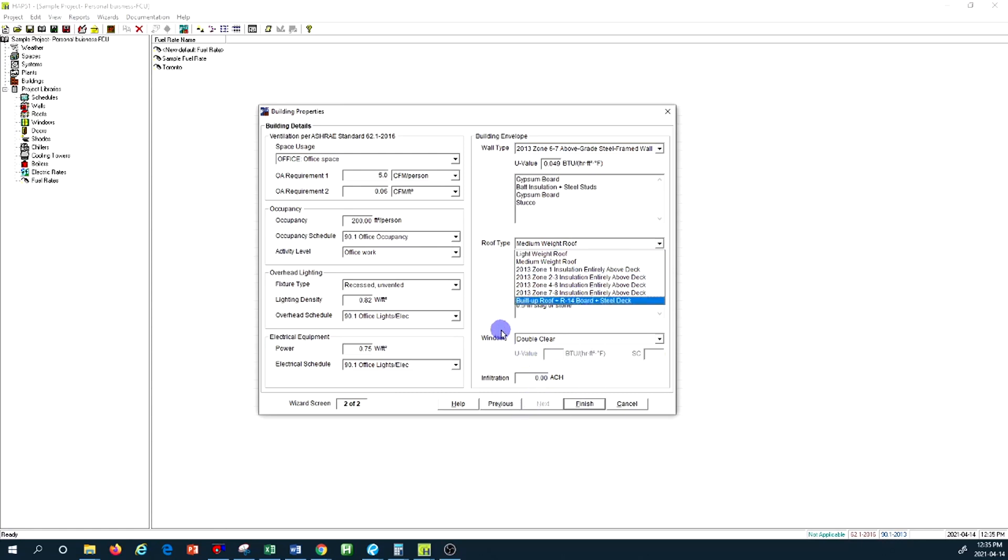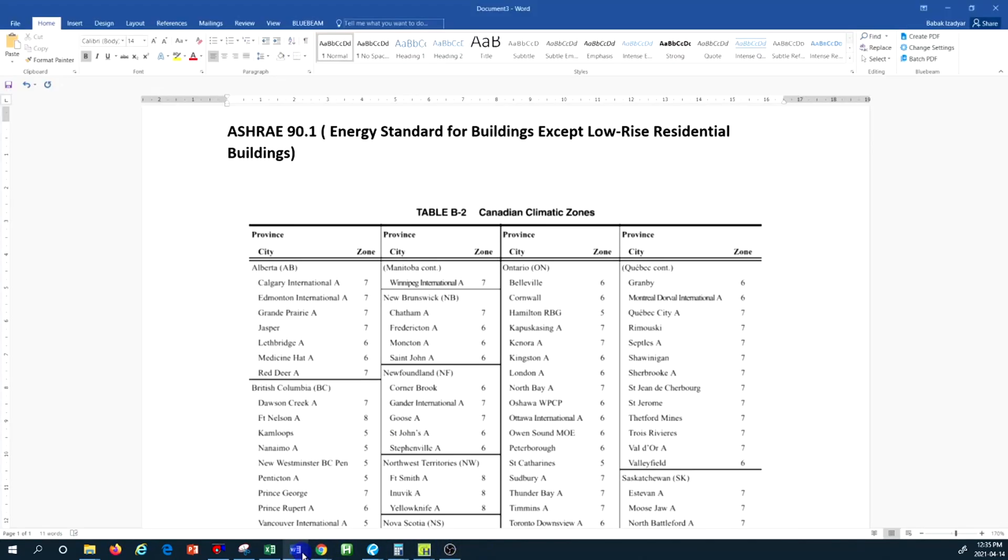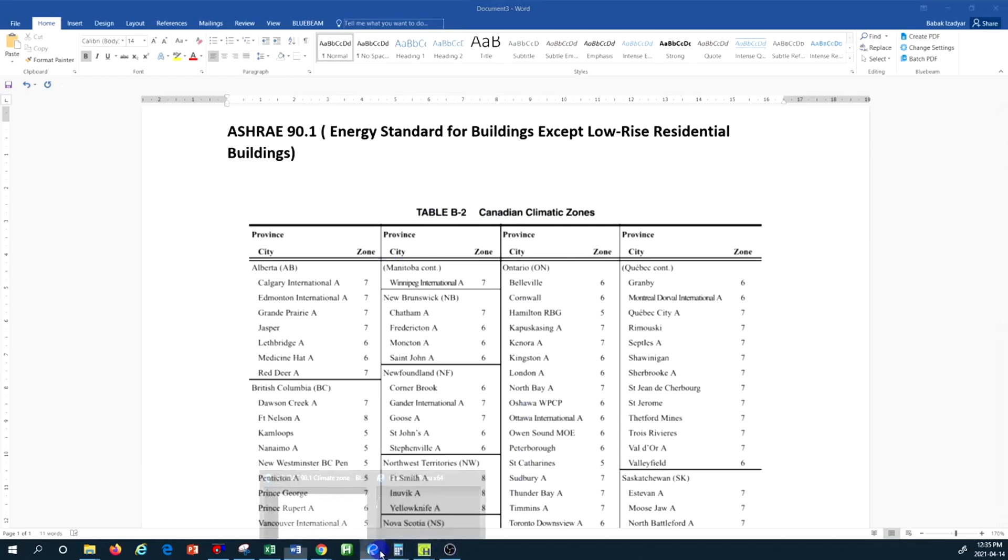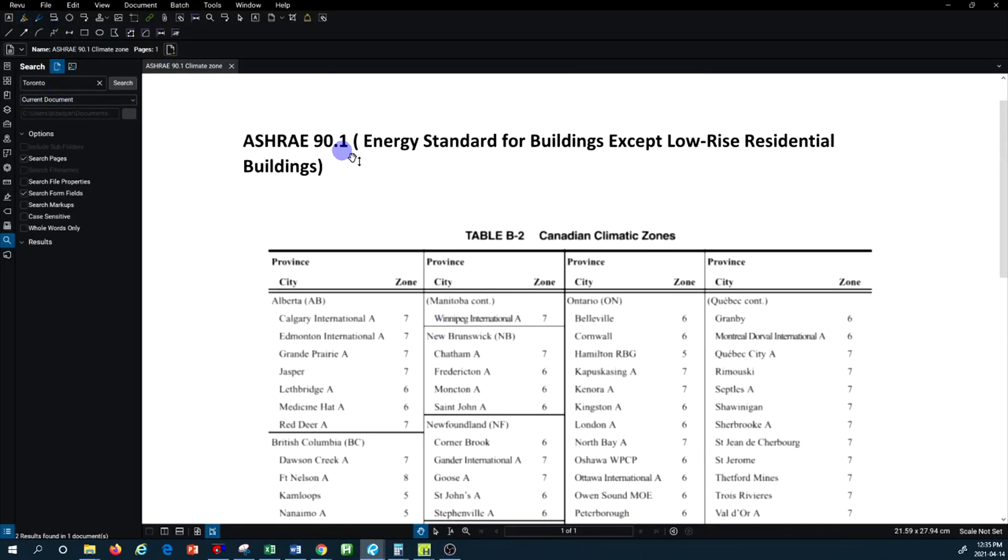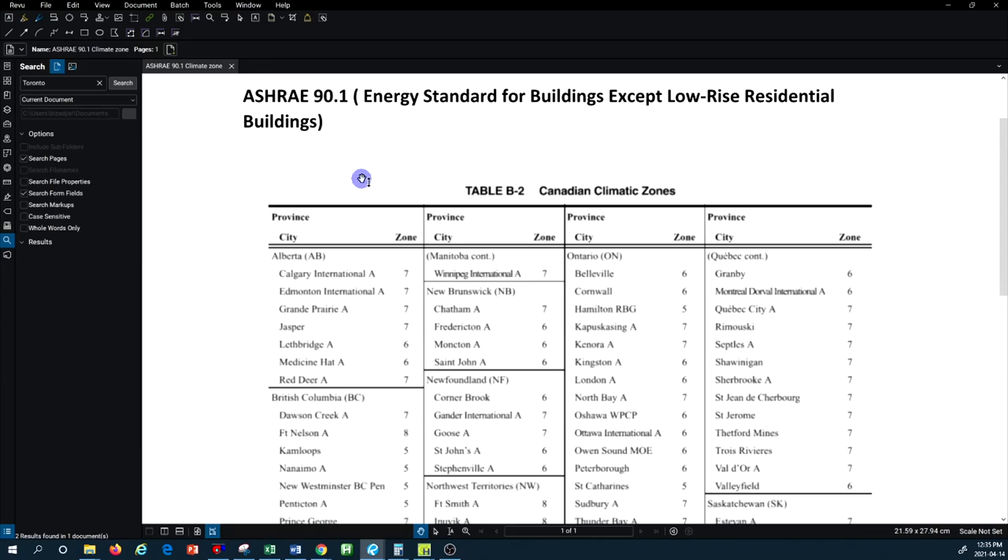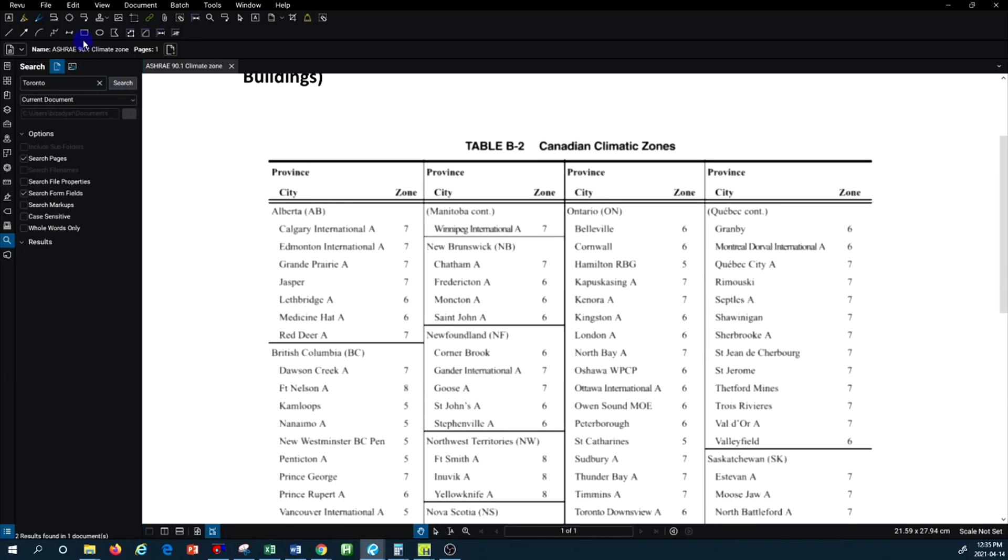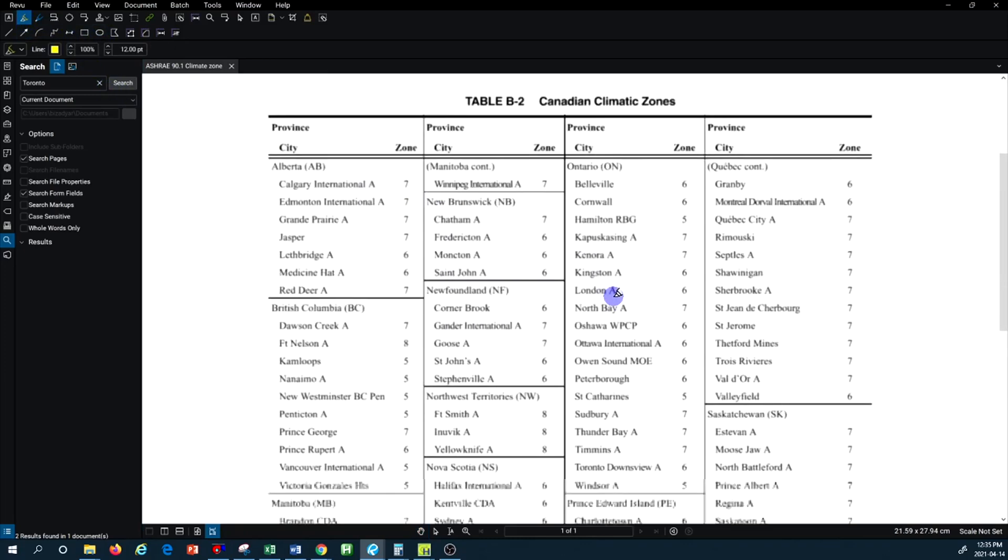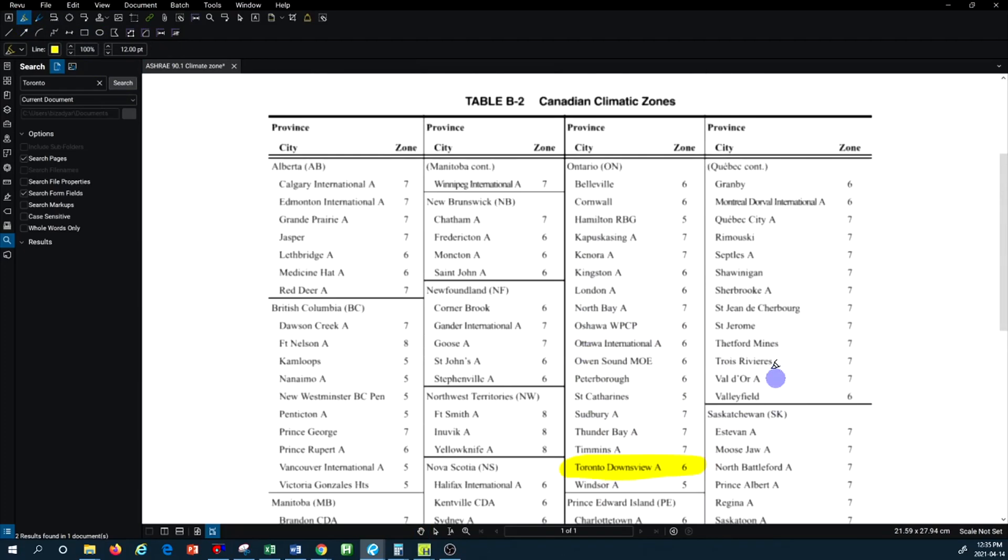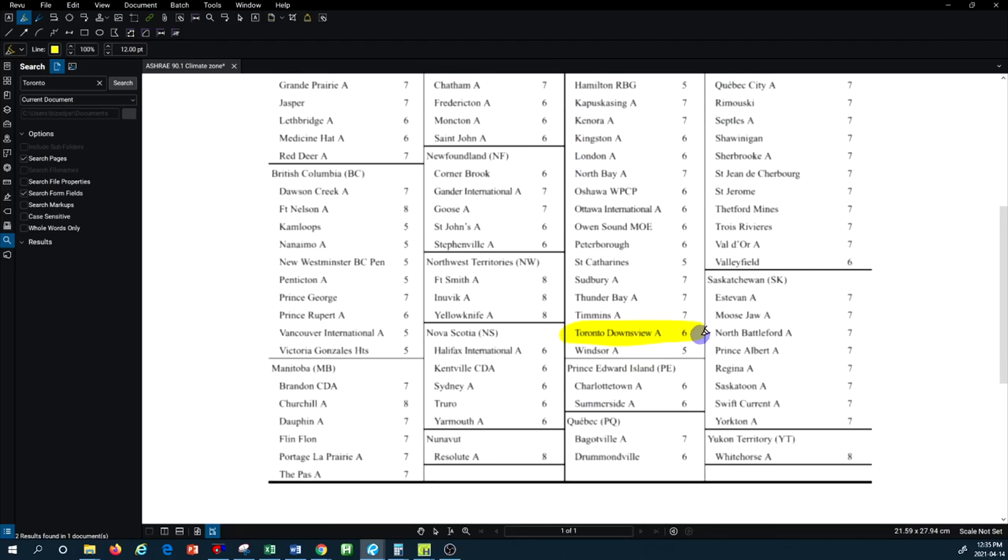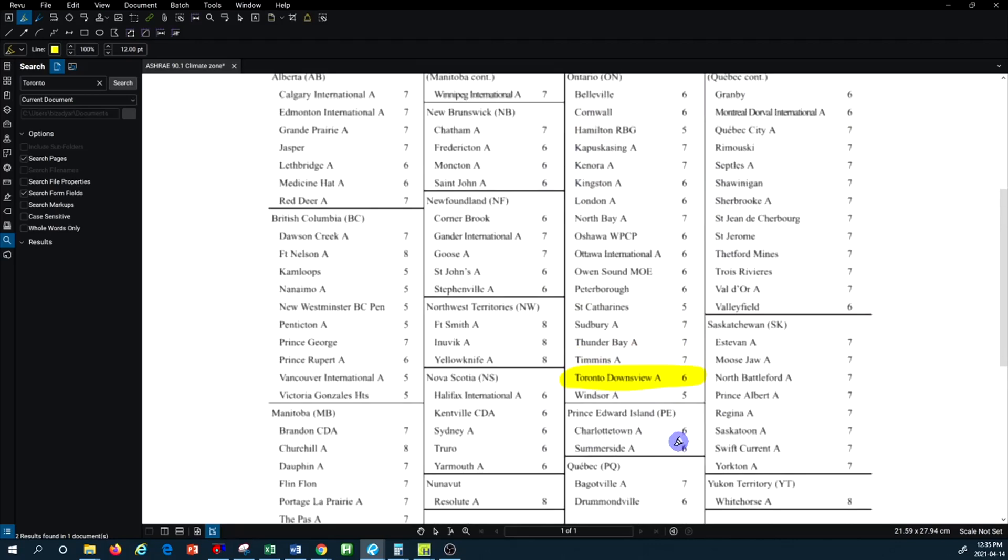ASHRAE 90.1 for energy, I can show you a table here. This table is from ASHRAE 90.1 energy standard for building except low-rise residential buildings. I'm going to show you what I mean by that. So if you go to the latest ASHRAE standard, you can find the zone based on your geographic location. I'm in Toronto so I'm coming to here and basically that's the zone I'm located in.